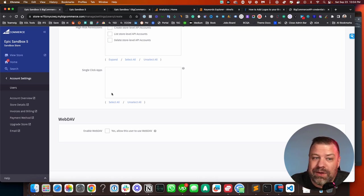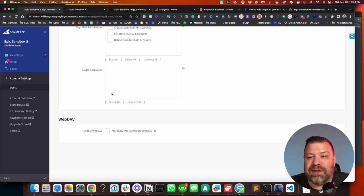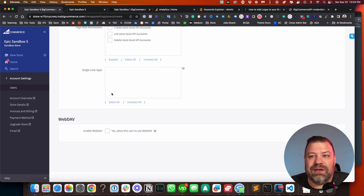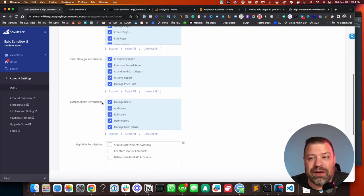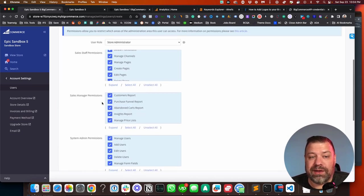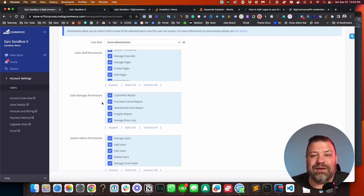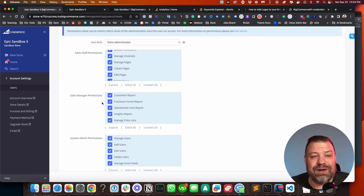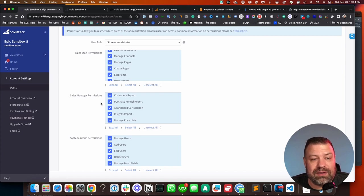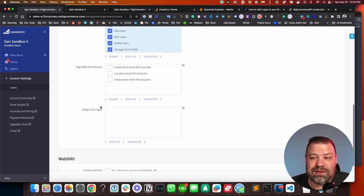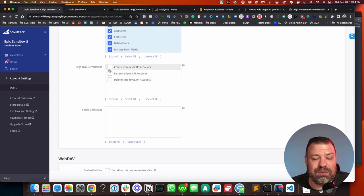Now, the one thing that they can't do is install apps. So no account type, as of the taping of this video, can install apps on a store except for the store owner. And they also cannot create API keys unless you specifically give them these permissions.